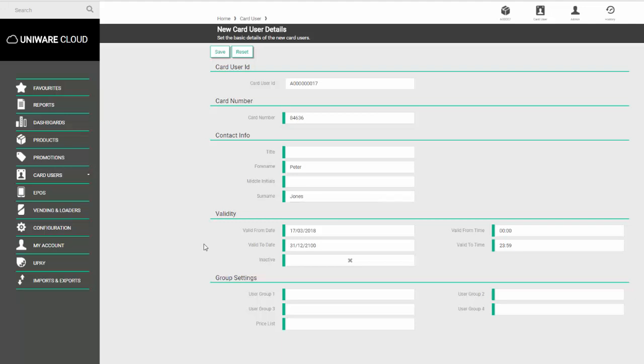You have a validity option. This can be used if you want the card to stop working at a certain point in time. Otherwise, leave as it is and the card will keep working until you come back into the user's record to mark them as inactive.